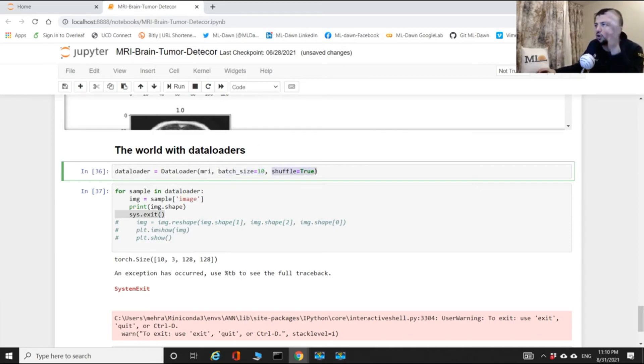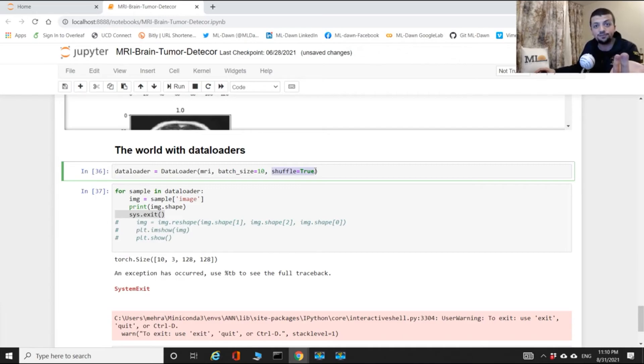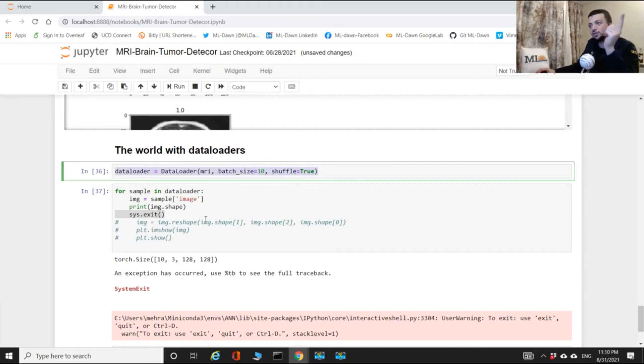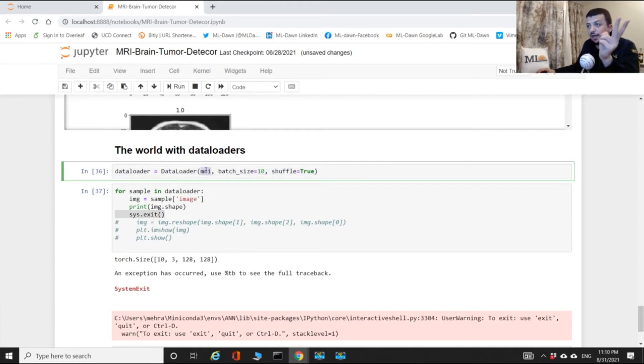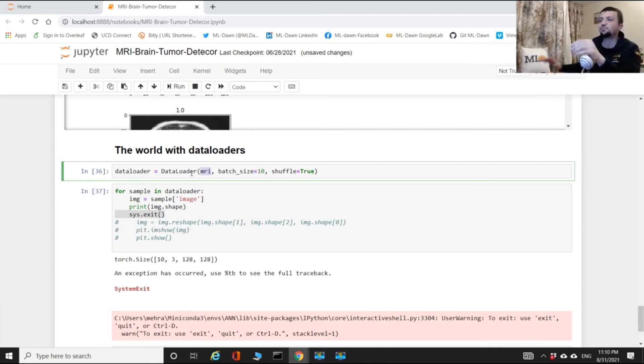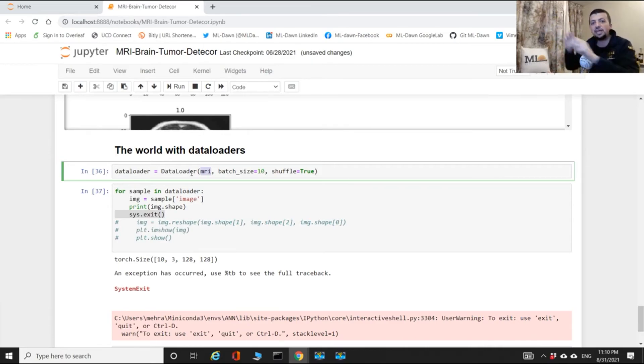This is fantastic with only setting shuffle to true - all of a sudden you have everything shuffled up. This is beautiful with only one line. And you notice that we pass our data set object to your data loader.